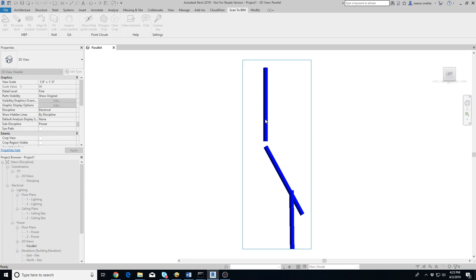Once you are done selecting all the conduits in a run, press Escape. The Scan to BIM add-in will optimize the conduits and the angles between them so that they connect with each other with minimal error. It should be pretty quick, but it can take up to 20 seconds when some elbows are more than 90 degrees or conduits are almost but not exactly in a straight line.